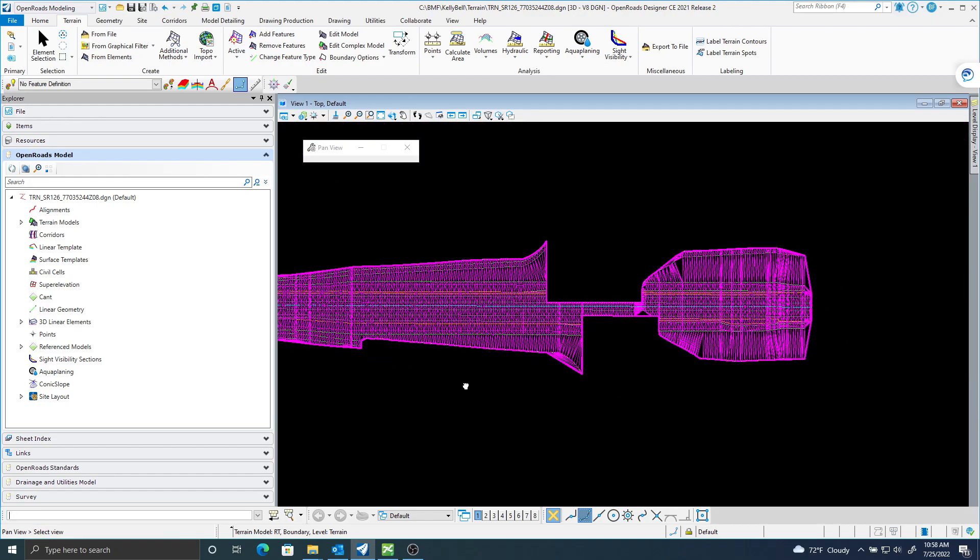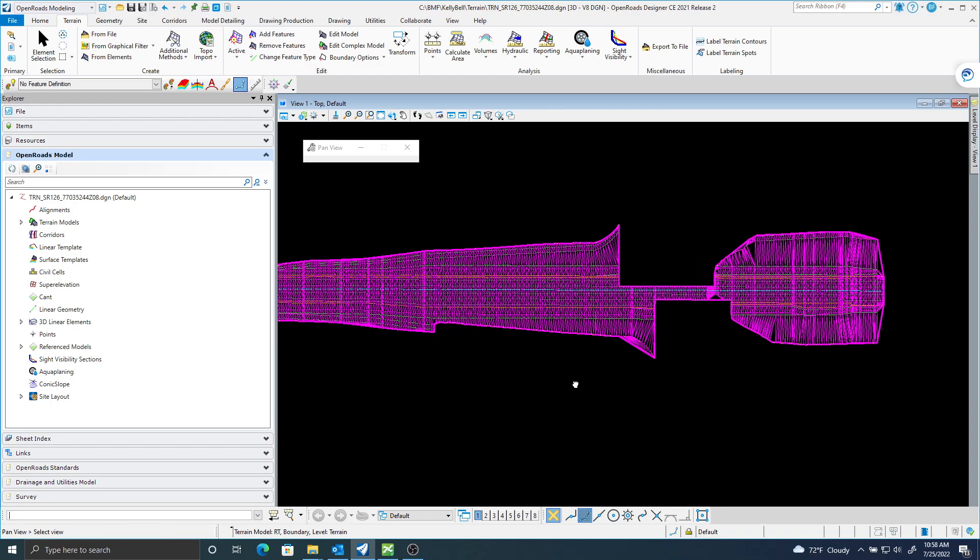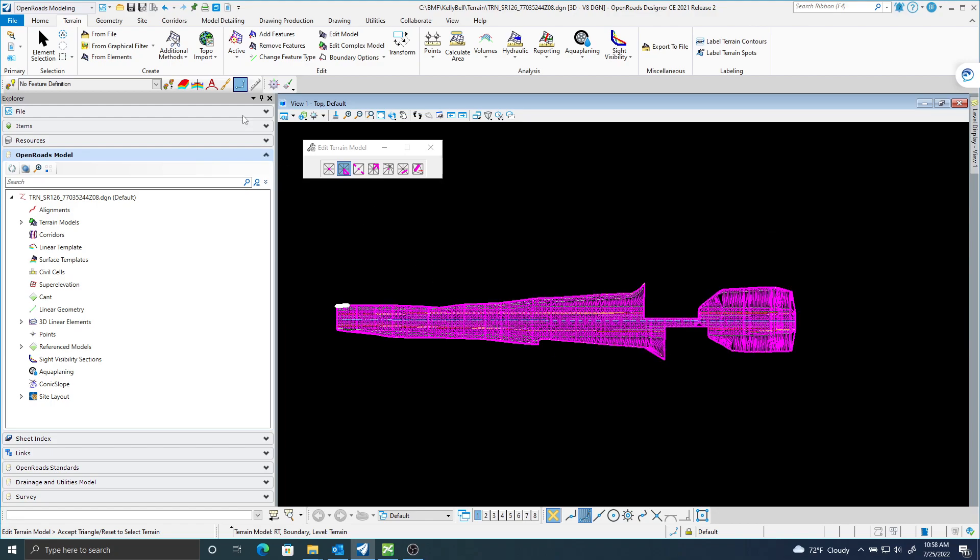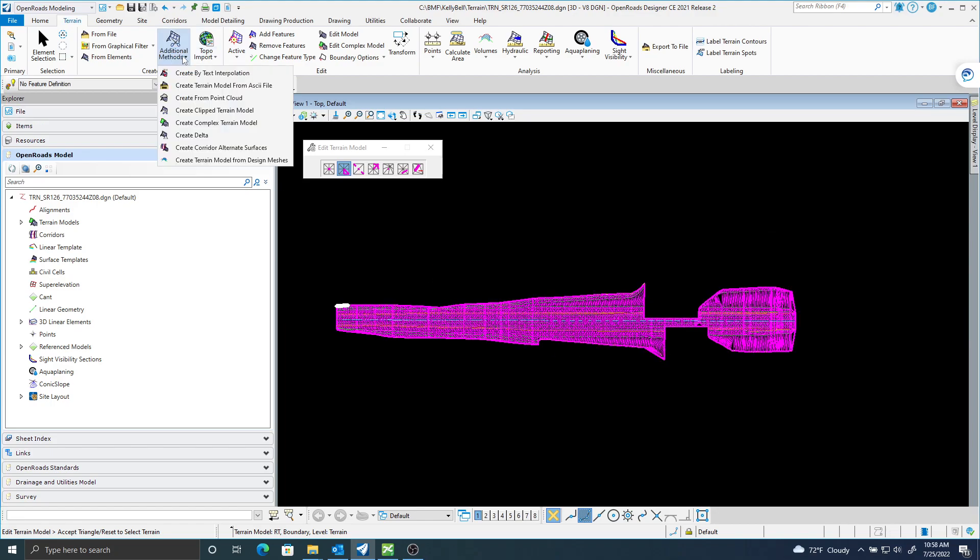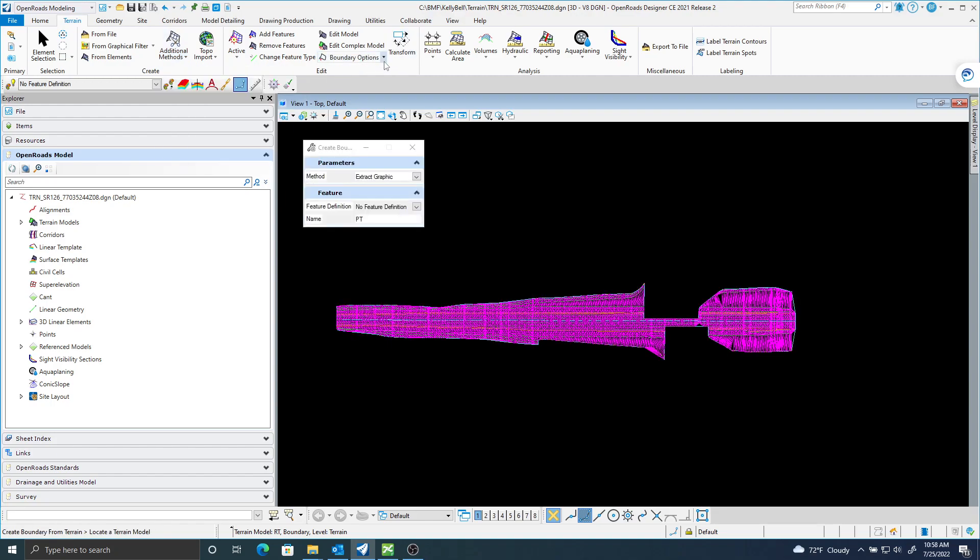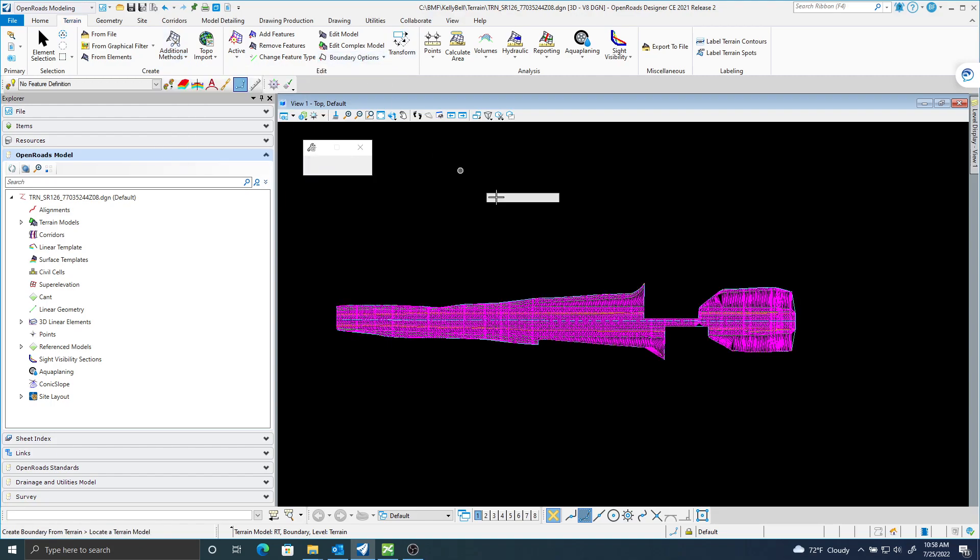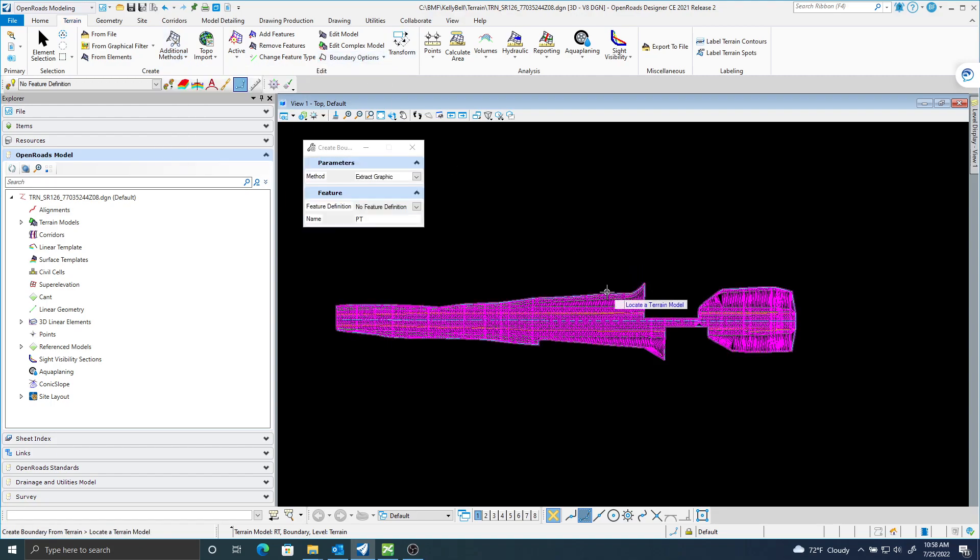So in this example, I've got these triangles I can't delete. I have a terrain that looks pretty good. What should I do next? I think I'm going to add a boundary to this.